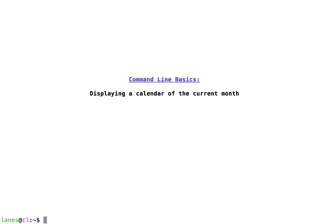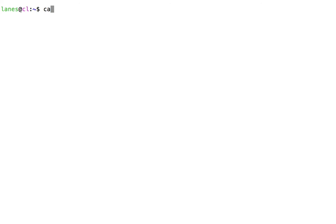Let's take a look at command line basics, displaying a calendar of the current month. At the command line, there is a simple command that you can use to display a calendar of the current month: cal.